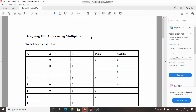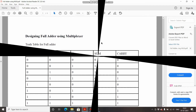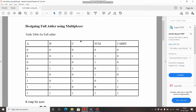Welcome to Electronic Geek. In this video we will see how to design a full adder using a multiplexer. I will also explain a general procedure of designing an n-input combinational circuit with the help of a multiplexer. Let's get started — we will first cover the full adder and then see how to design it with the help of a multiplexer.